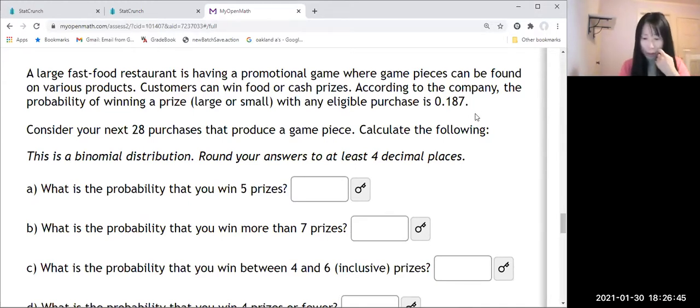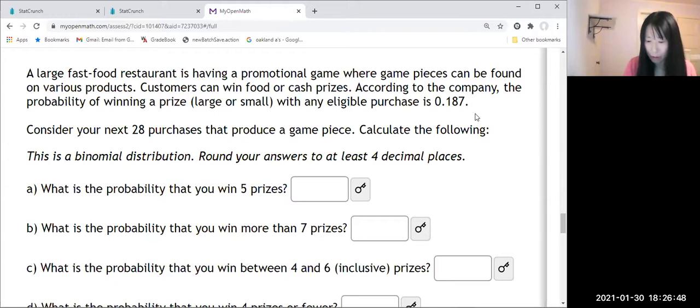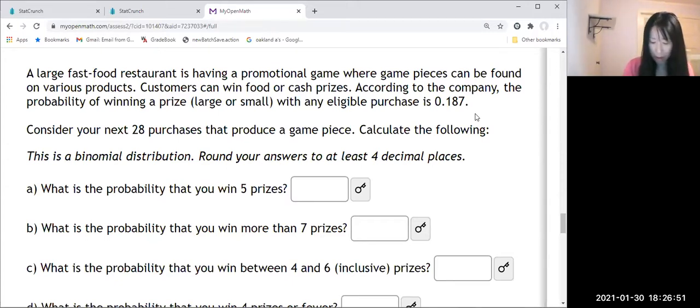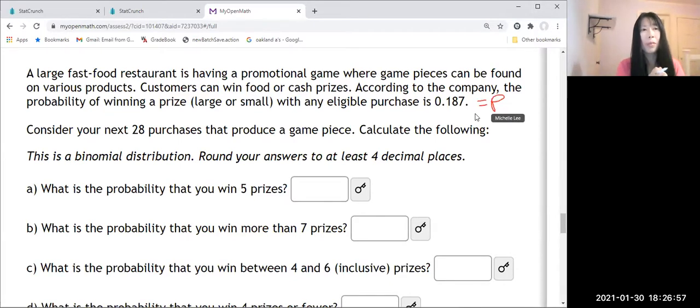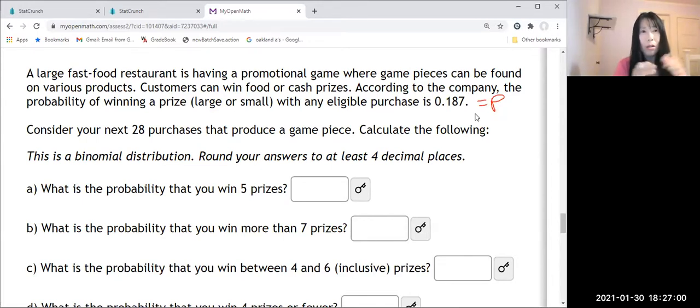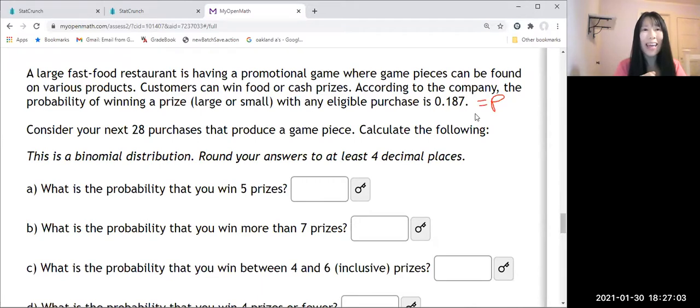So this is the probability. The first problem. Let me read that. Consider your next 28 purchases.